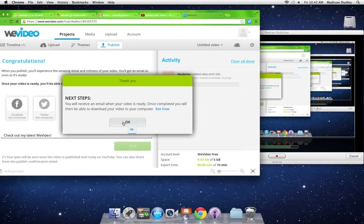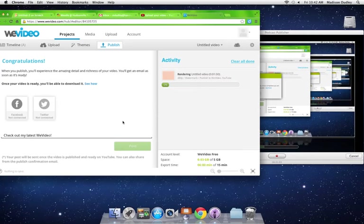Once you have done that, it will send you an email on your computer, and you can send that link to your teacher. Thank you.